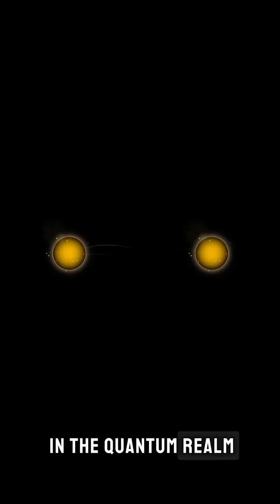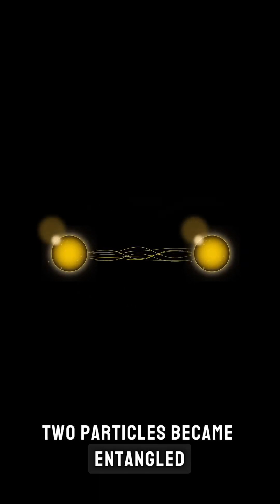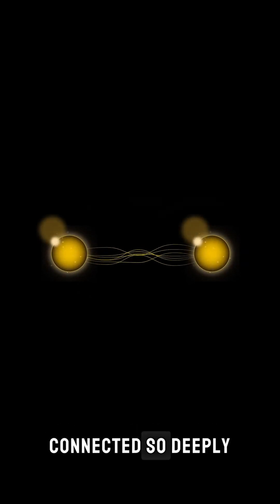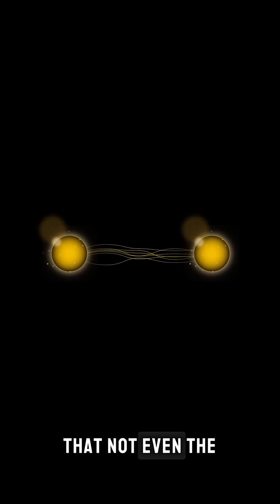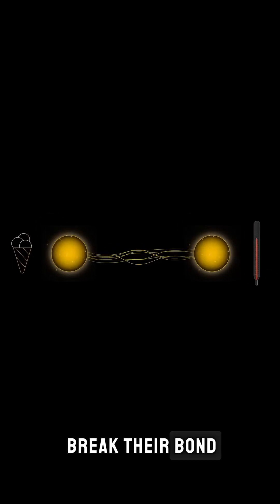Once upon a time, in the quantum realm, two particles became entangled, connected so deeply that not even the laws of physics could break their bond.